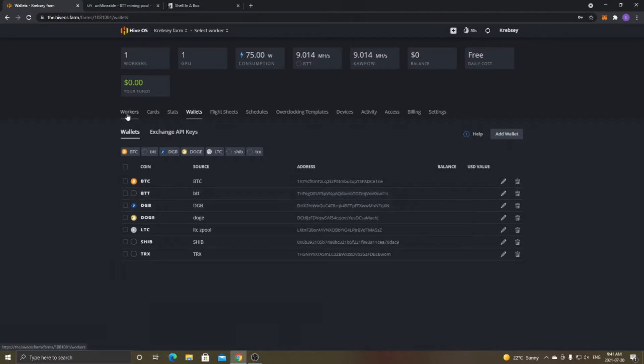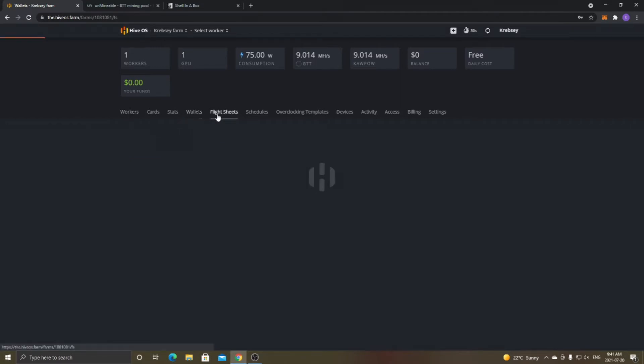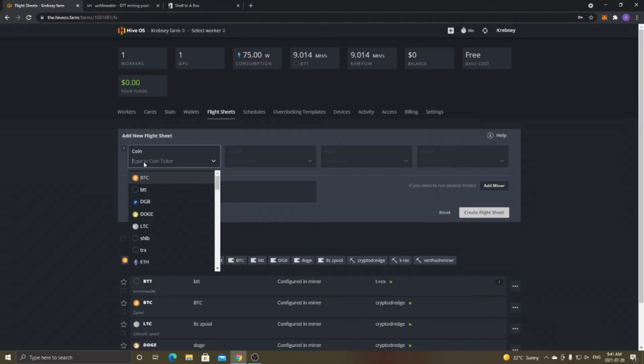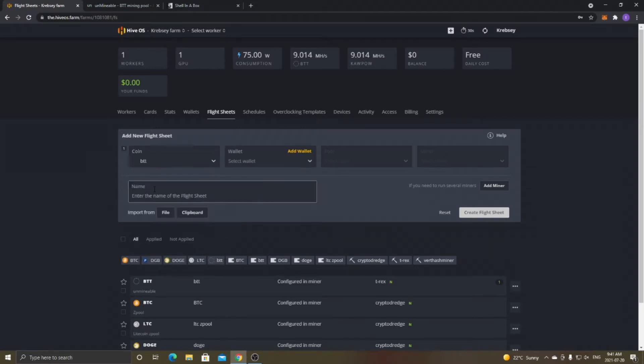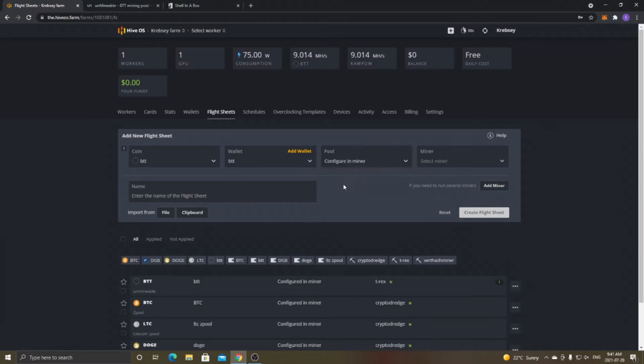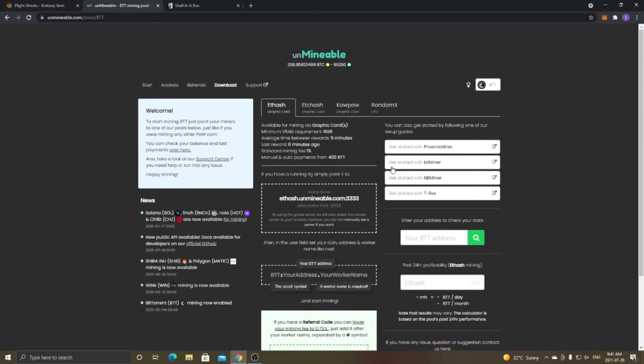And then once you're done that, you want to go over to the Flight Sheets. And once you're at the Flight Sheets, you'll have the Add New Flight Sheet box right here. And once you're there, you want to type in the coin that you're mining. So for example, I'll be doing BTT. And then you want to select the wallet that you set up. It'll automatically only have that selected anyways. And then for Pool, you just want to click Configure and Miner. And then for Miner, you just want to go over to here, like on the Unminable page.